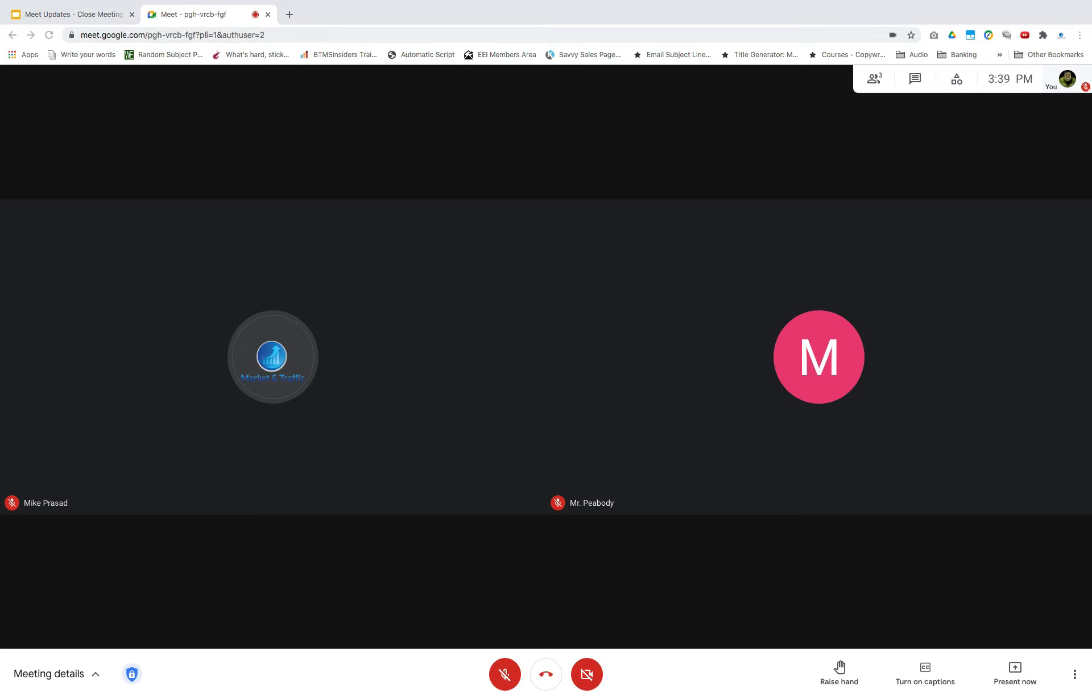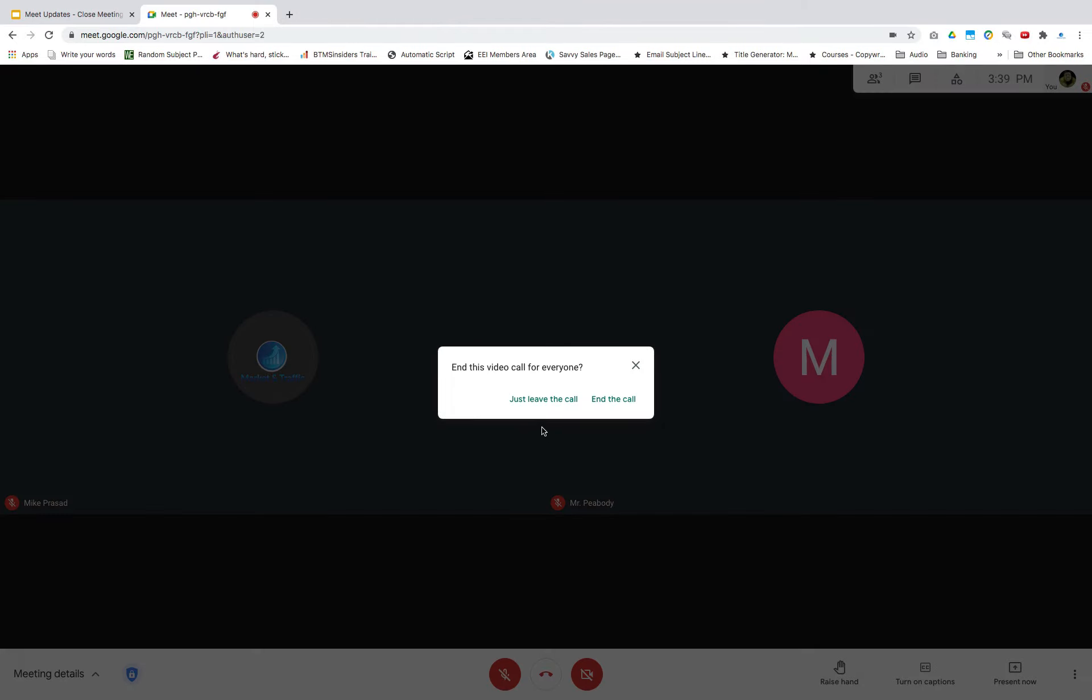Now, as a host, if you're using a recurring meet link, and if you're okay with people joining the meet before you arrive, just click just leave the call.